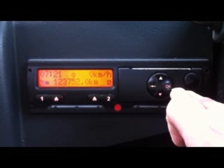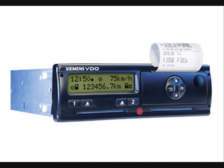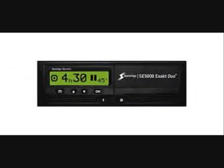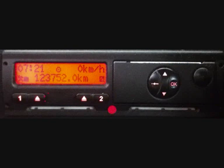The tachograph is now in operational mode and the driver can continue with his job. Please note there are a number of different types of digital tachograph available and each one will have slightly different methods of inputting manual entries. Thank you for watching and I hope you have found this video helpful. There are handouts also available if you would like them.